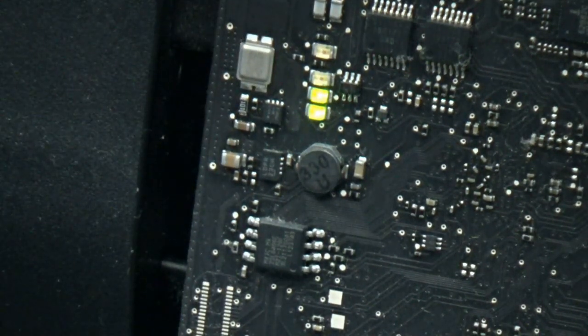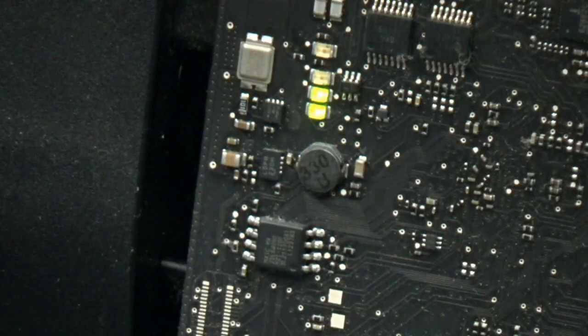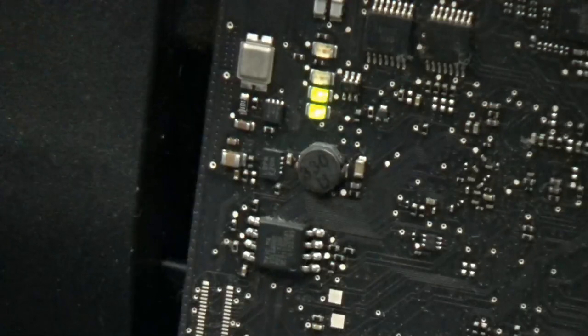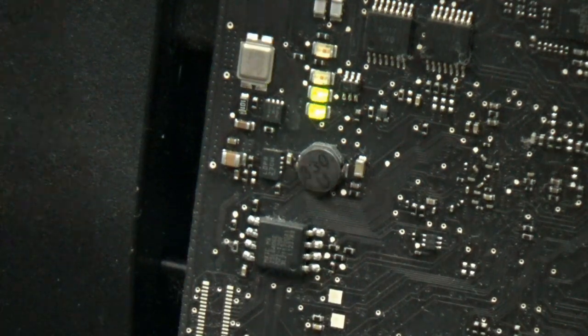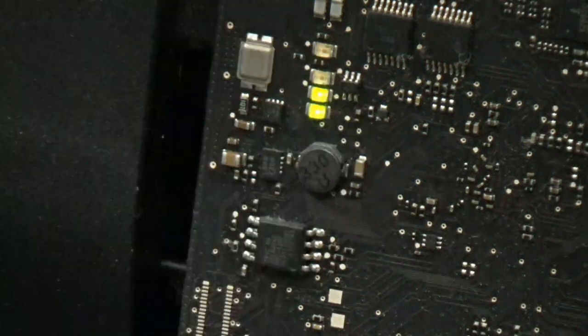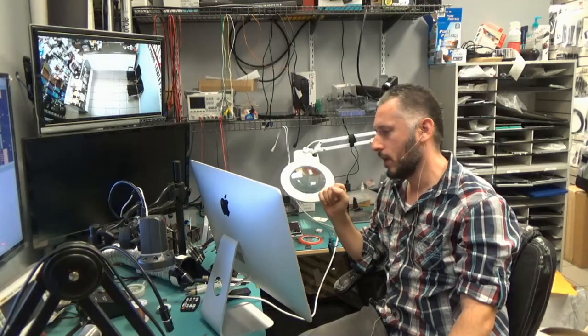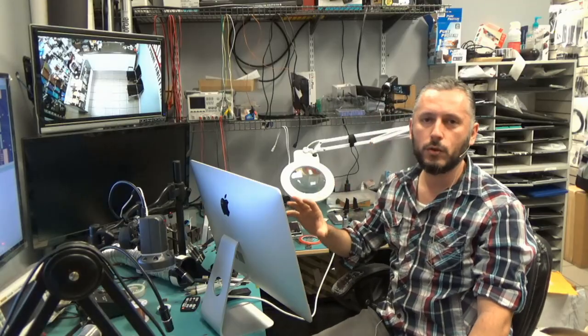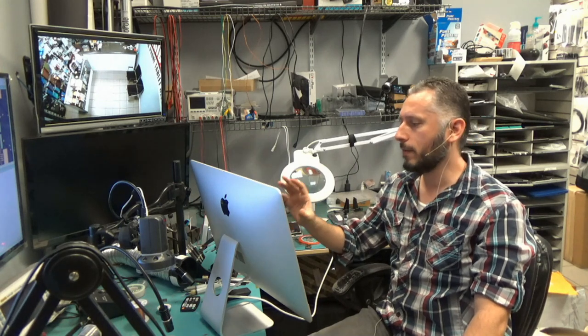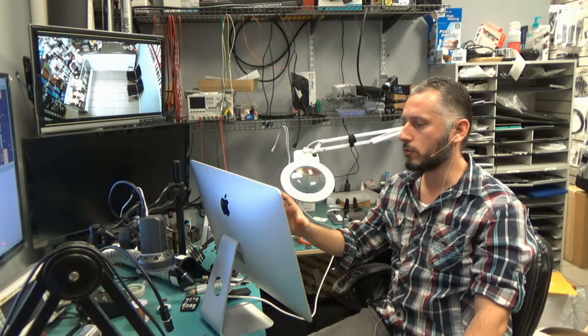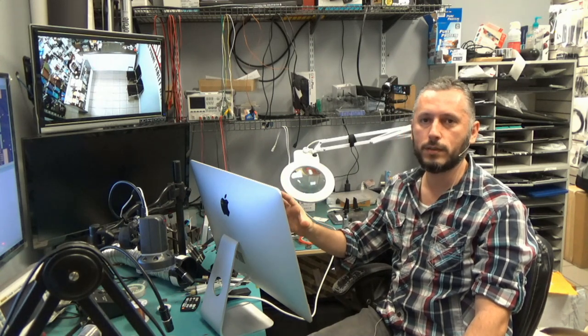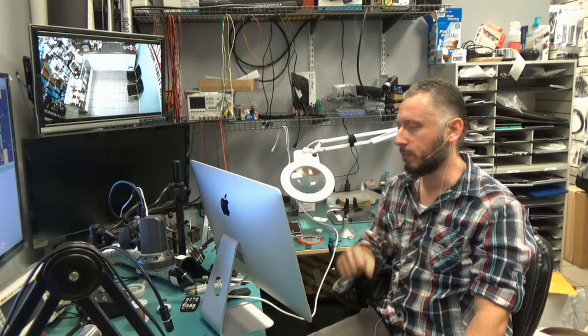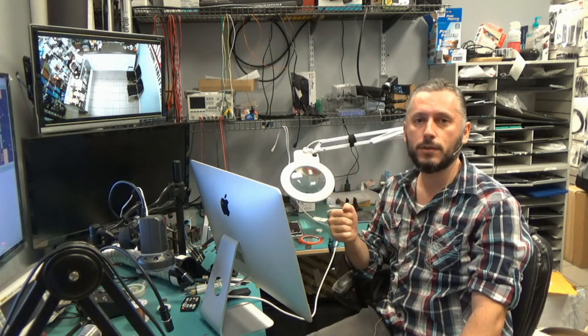But for the time being, we have a very good reason to believe that the problem is the GPU. If that's the case, then we will most likely change the logic board on this and give it back to the customer. So that's how we can use the LEDs on the iMac to troubleshoot or to have an idea of what is causing the problem. I hope you learned something from this video. Post a comment if you have any questions, and I will see you in the next video.